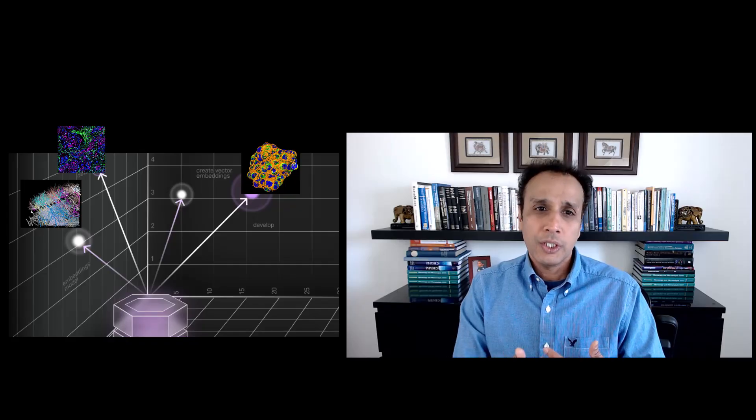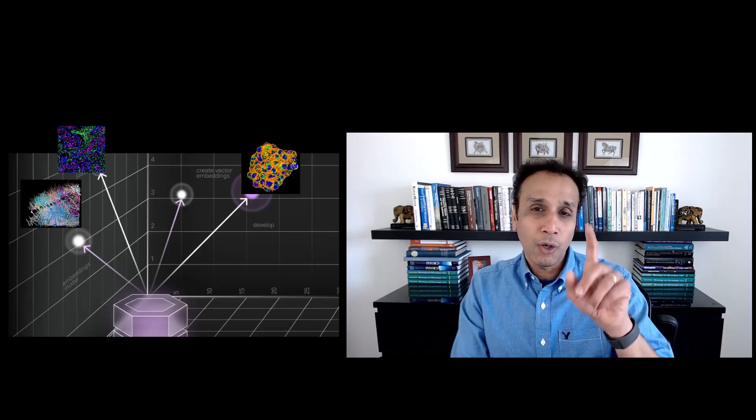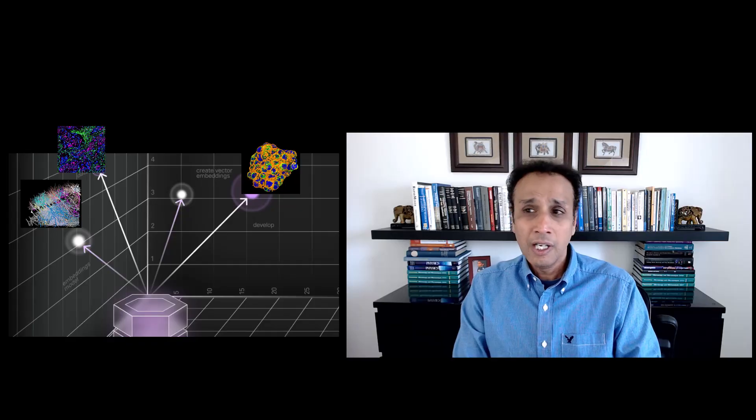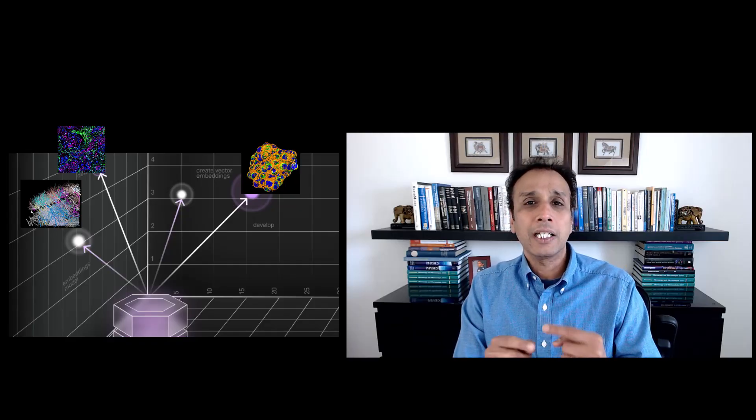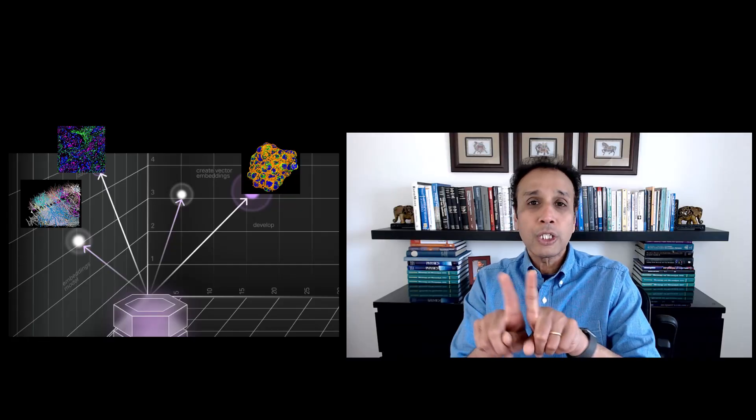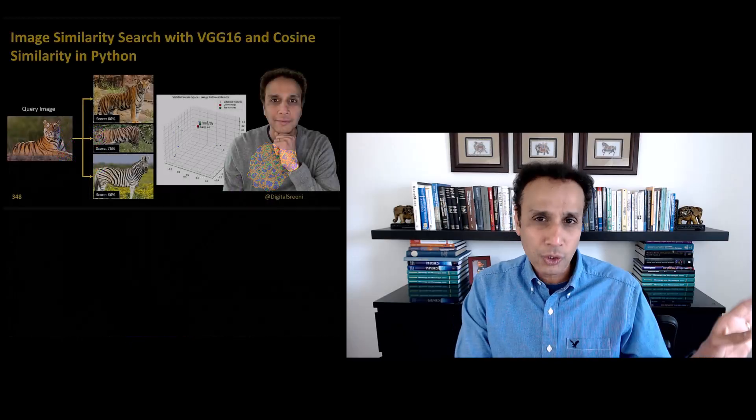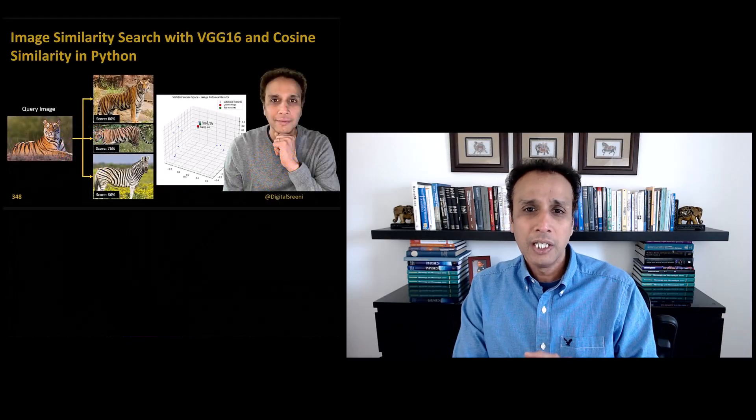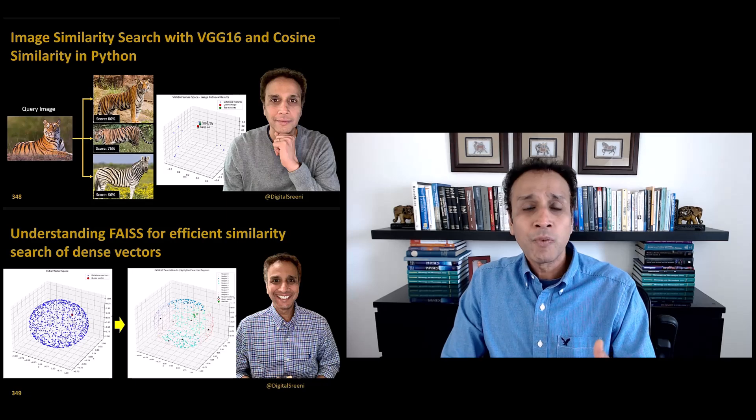it allows us to search across similar patterns, because once you have your data in the form of vector, you can actually perform some sort of a semantic relation between those vectors. How close are these two vectors to each other? You can use something like cosine similarity, for example. I've done videos on this in the past.